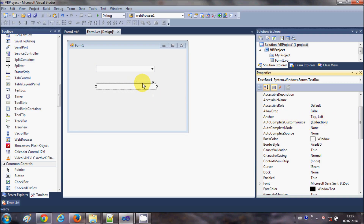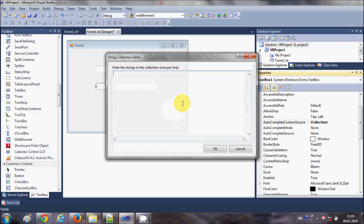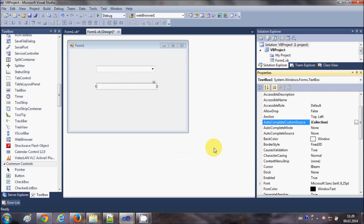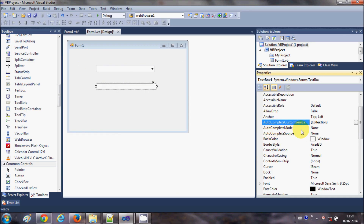I will give a custom source to the text box first. I will select the property called autocomplete custom source and click the small button. Here I can add a custom source — for example, a list of names. I will add some names here. I have included four names and will click OK.